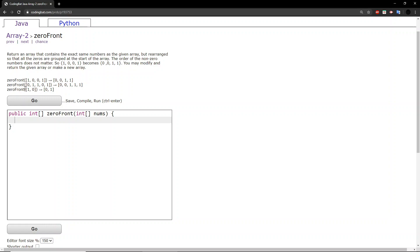In the second example, we have two 0s and three 1s. So the two 0s are placed in the front and the three 1s are placed in the back.